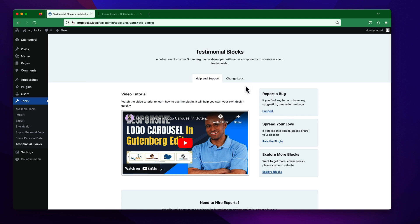From here, you will get support and you can also rate this plugin if you are satisfied with its features.